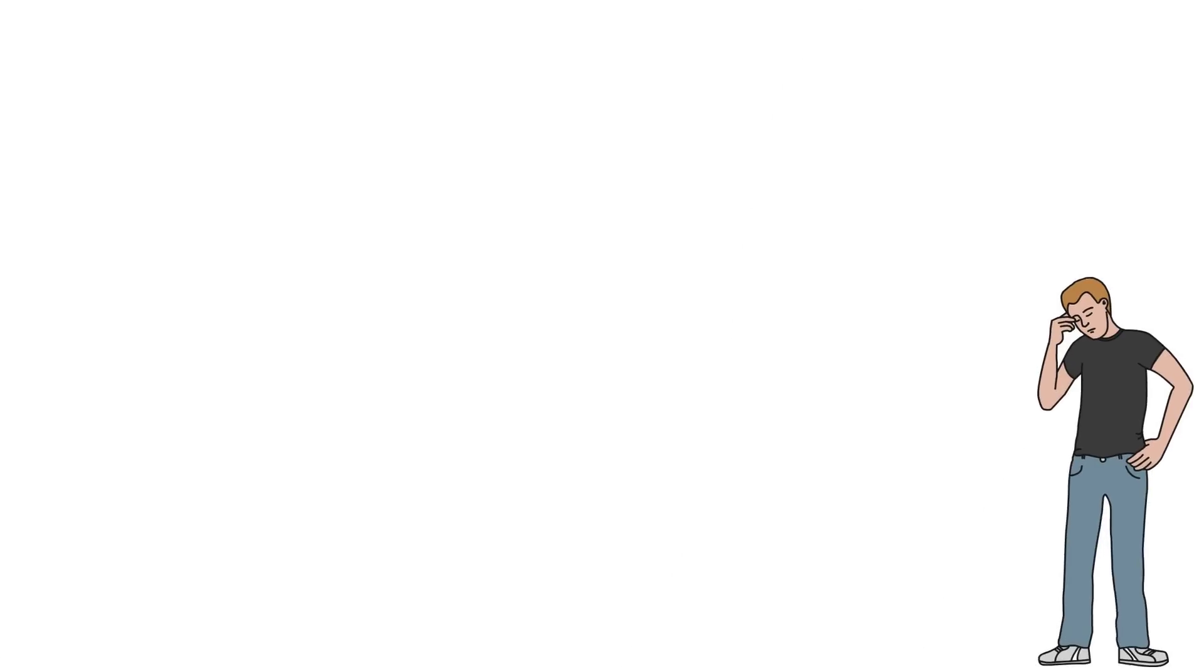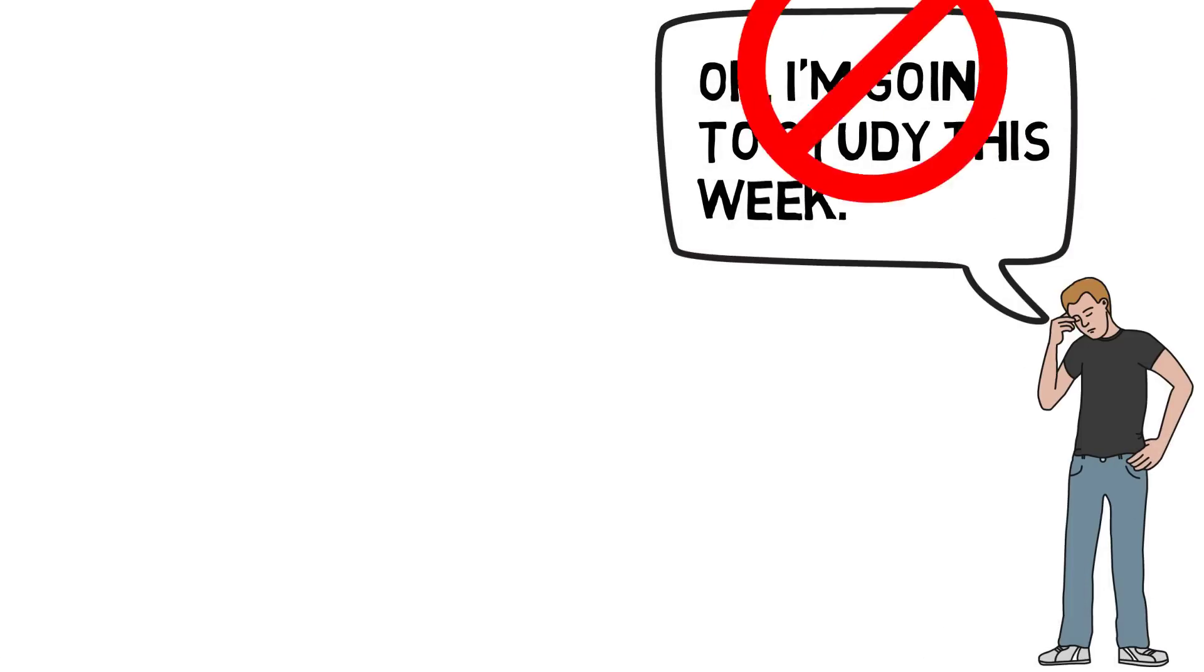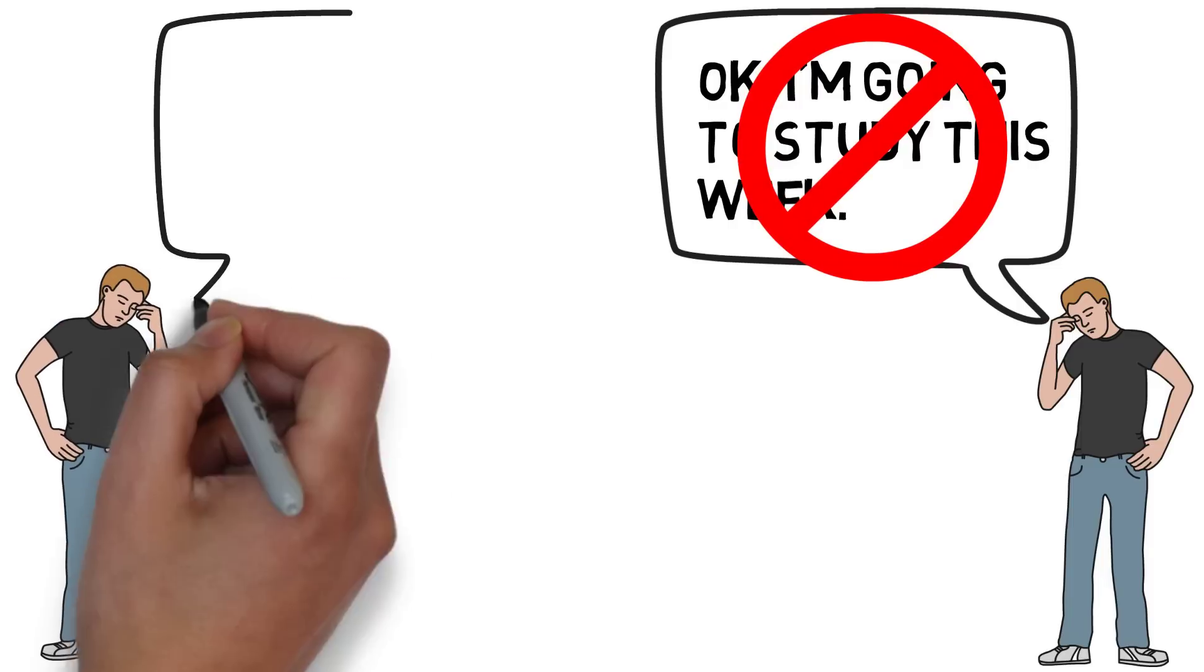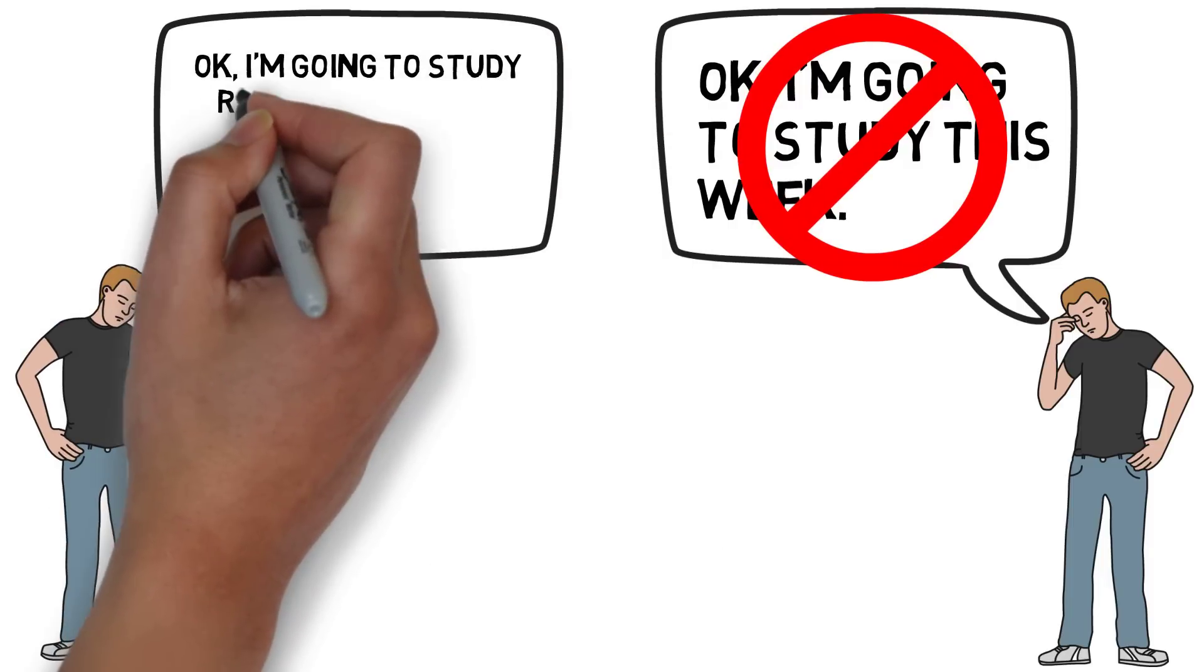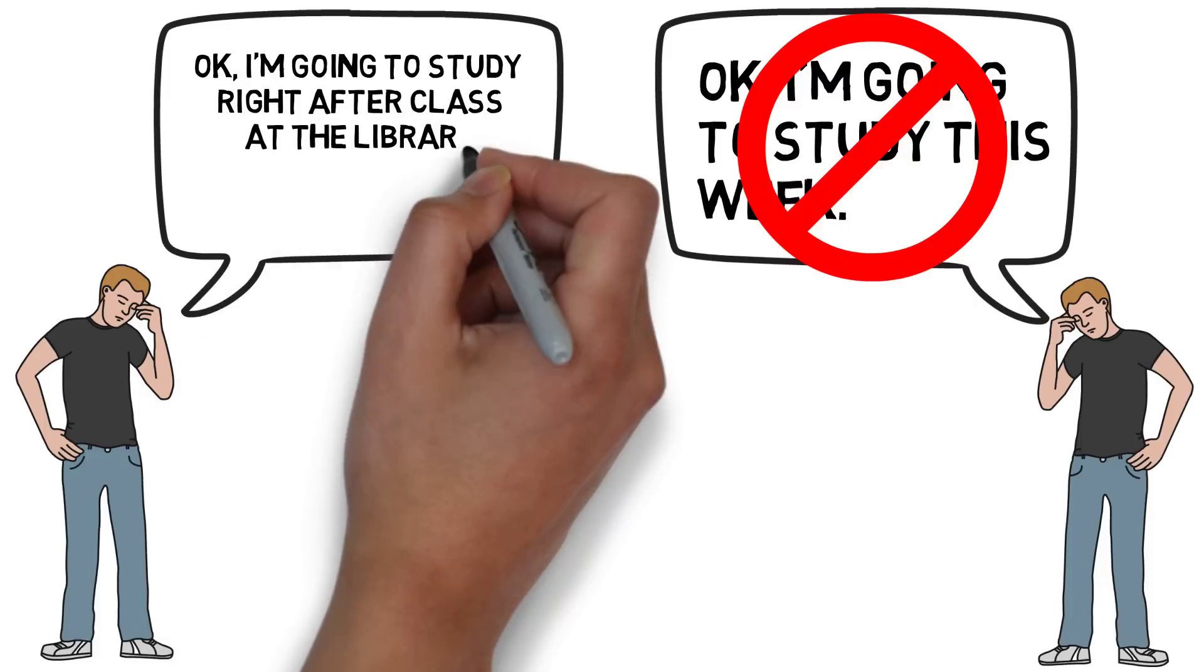So instead of saying, oh, I need to study this week, you need to be saying, okay, when I'm done with this class, I'm going to go to the library. I'm going to read pages A to D, and I'm going to do questions Y to Z.